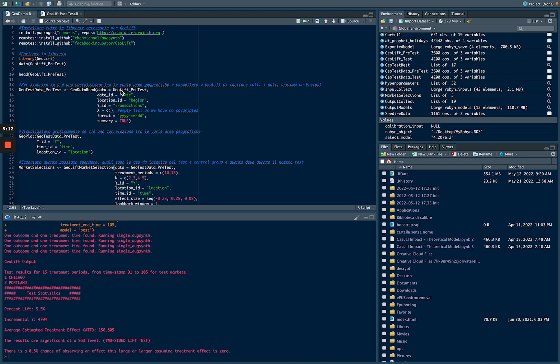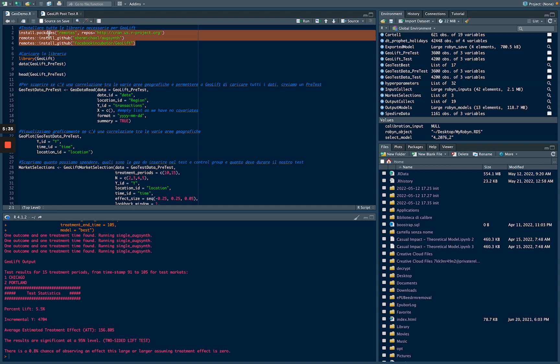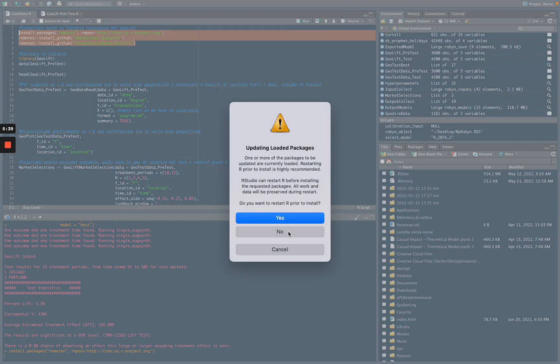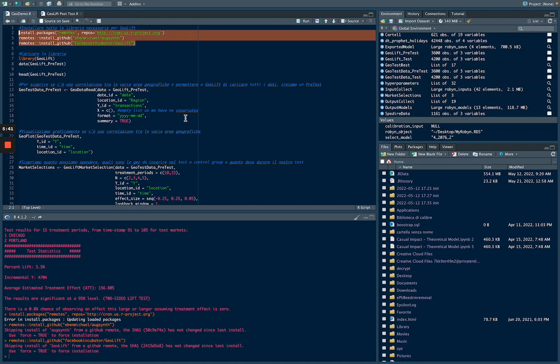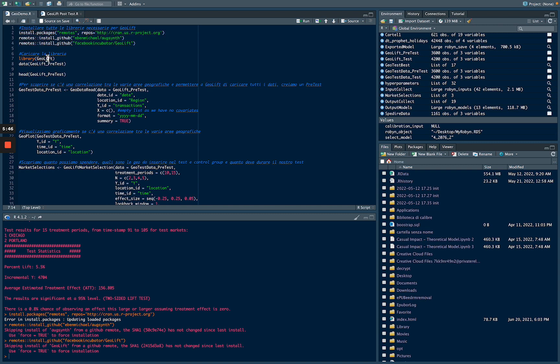The first three rows we are going to run are install packages to install Geolift and synthetic control method and the incubator Geolift. So we are going to run the first three rows that I have already uploaded, and then we upload the library we have just installed, that is library Geolift.